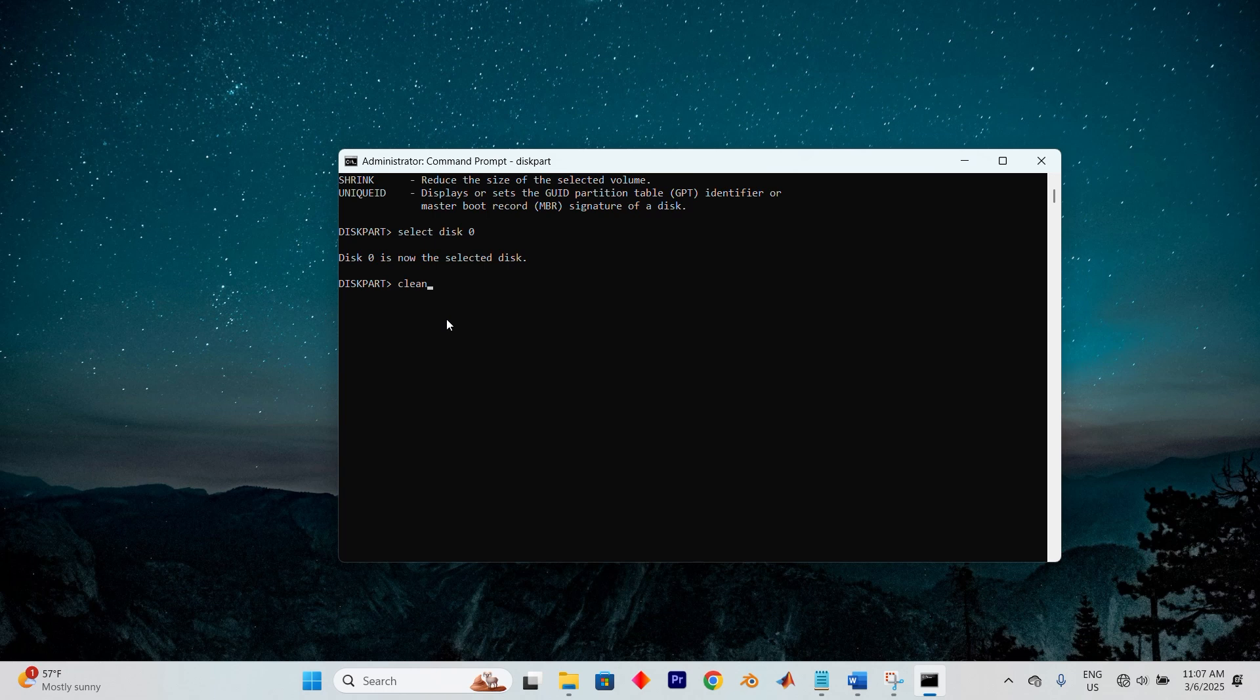Next, it's time to format it completely. Type Convert GPT and press Enter to switch the disk to the GPT or GUID partition table format. Once that's complete, hit Refresh to update the disk list.